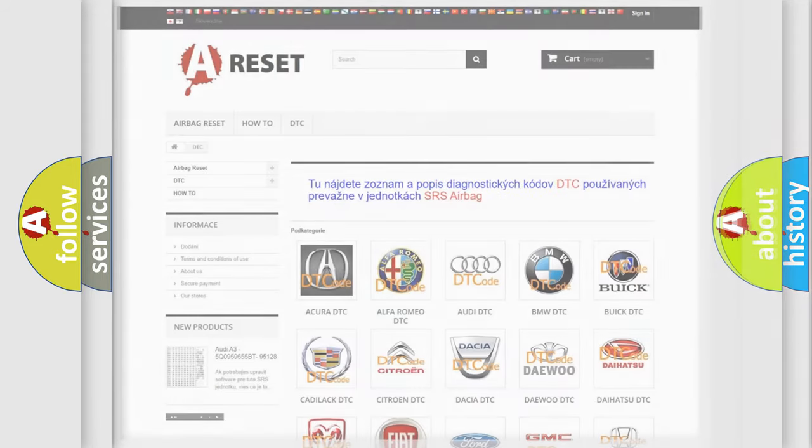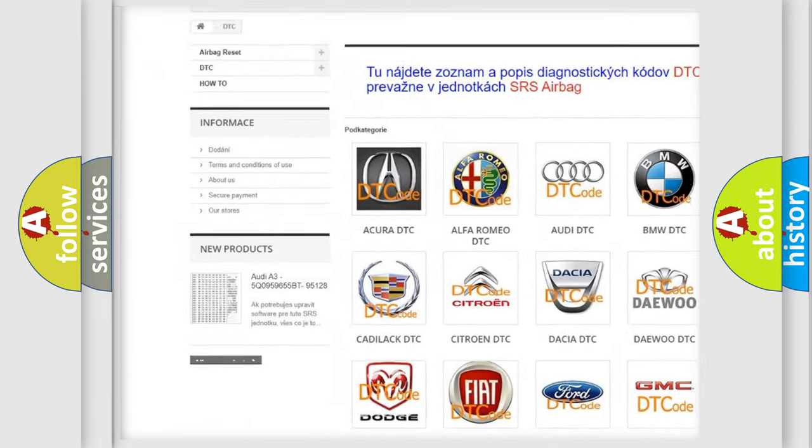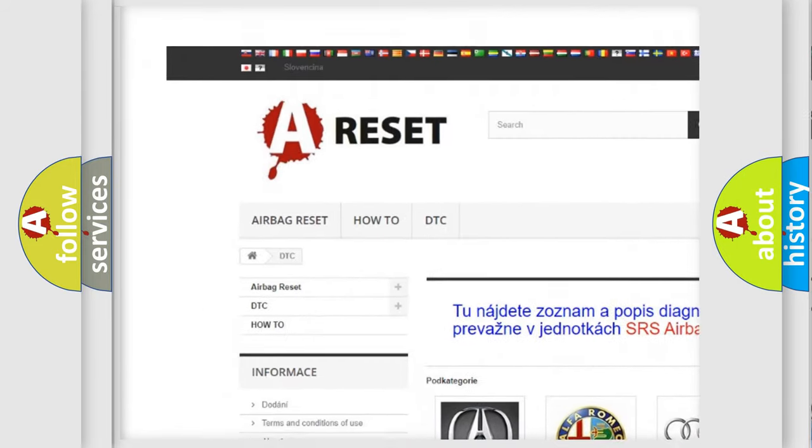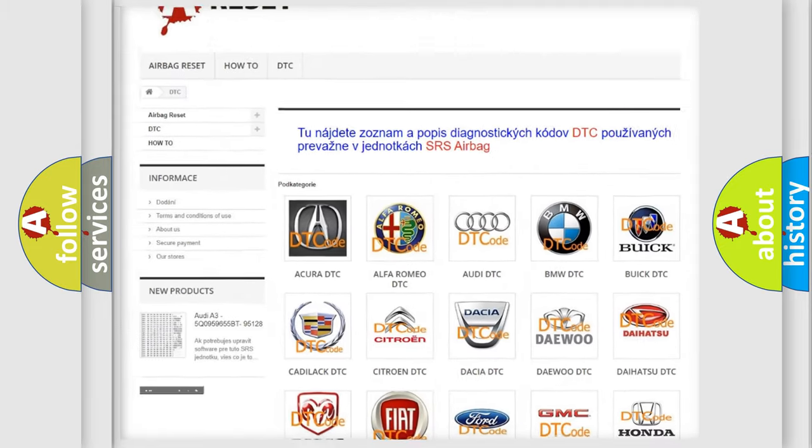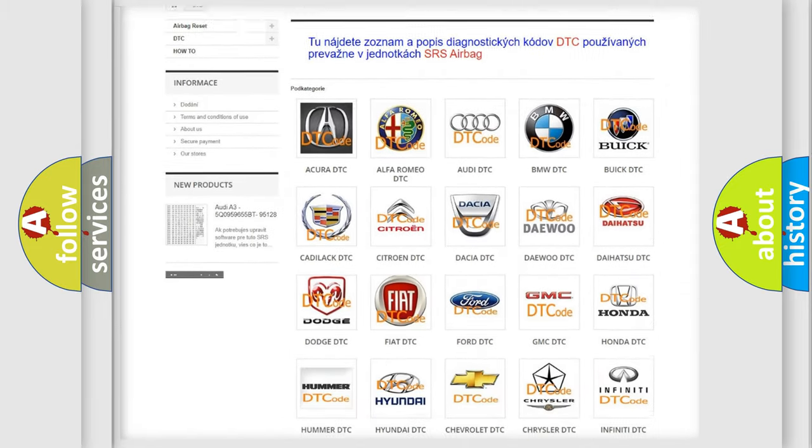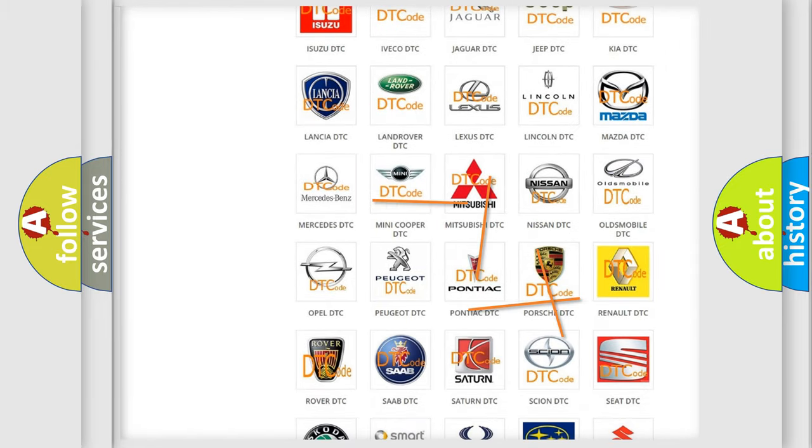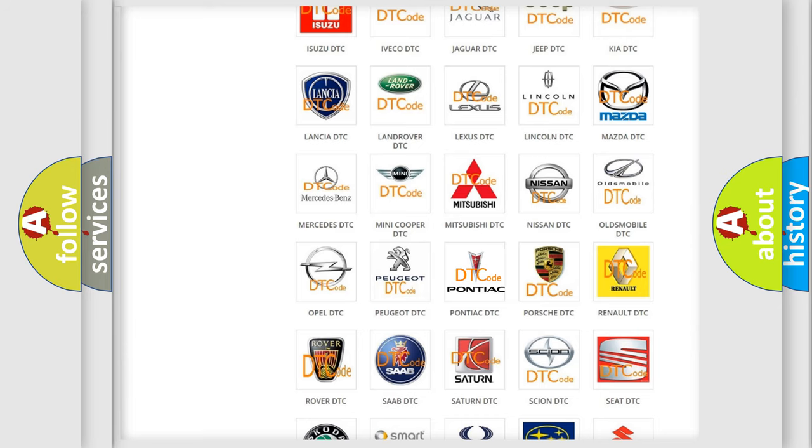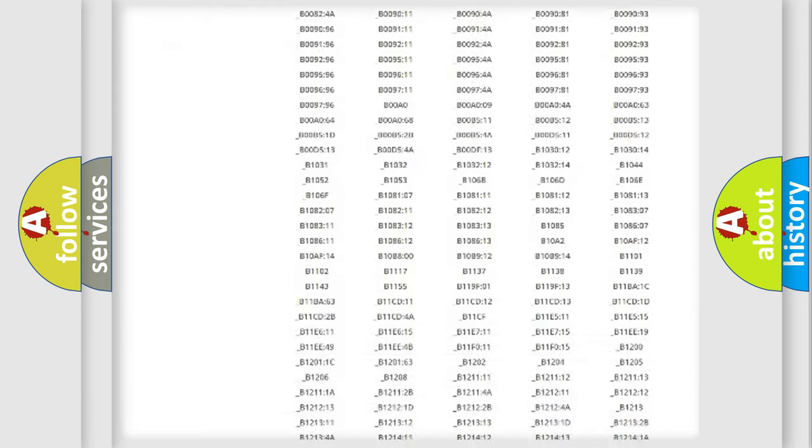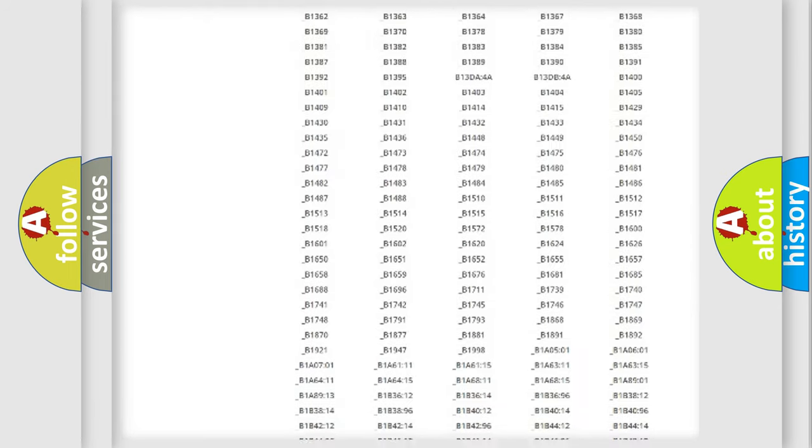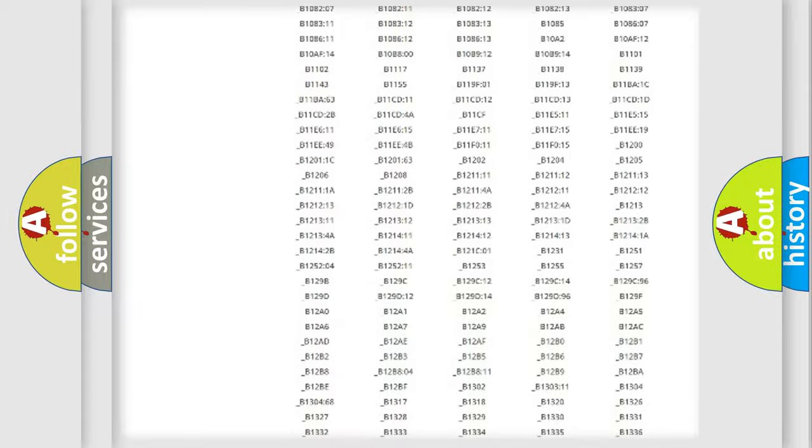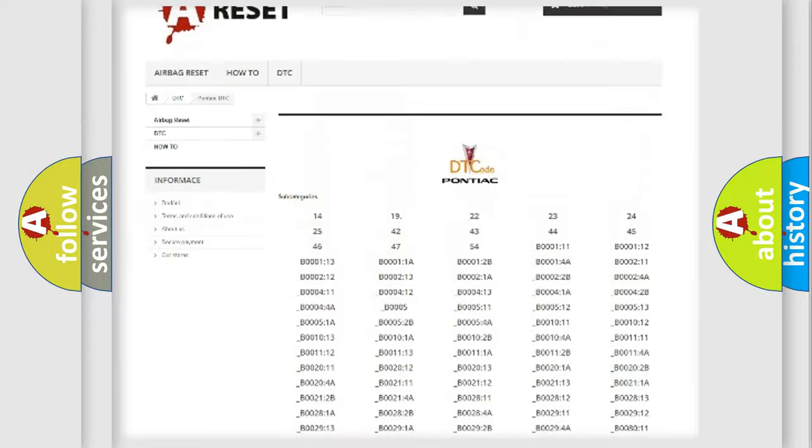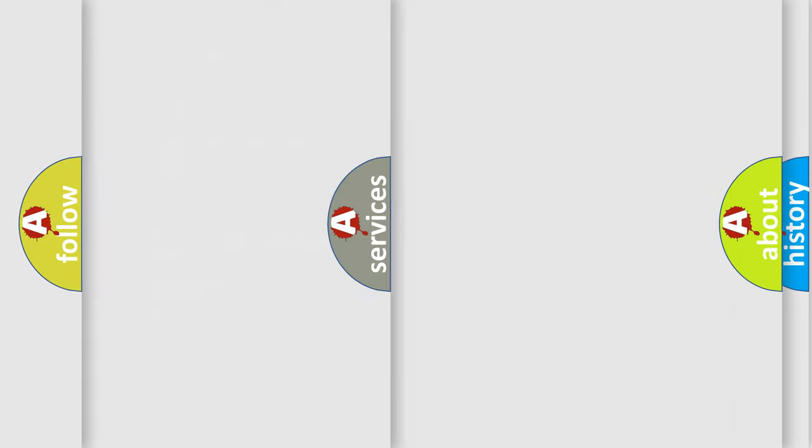Our website airbagreset.sk produces useful videos for you. You do not have to go through the OBD2 protocol anymore to know how to troubleshoot any car breakdown. You will find all the diagnostic codes that can be diagnosed in Pontiac vehicles, and also many other useful things.